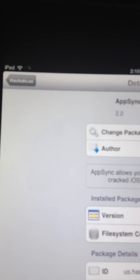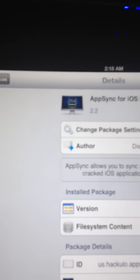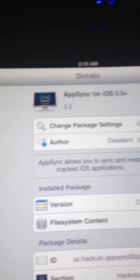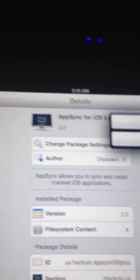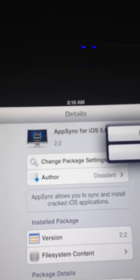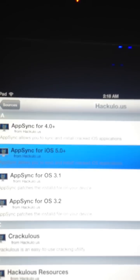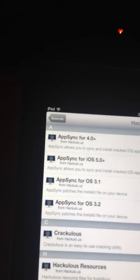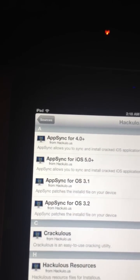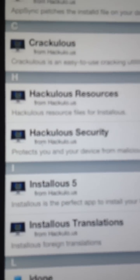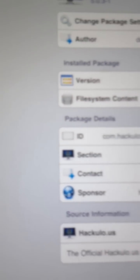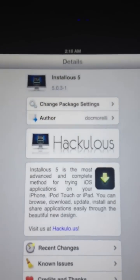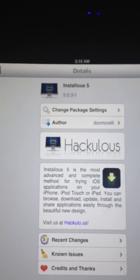So, press Install. Now, after you've installed that, go down to Installous 5, and install Installous 5.